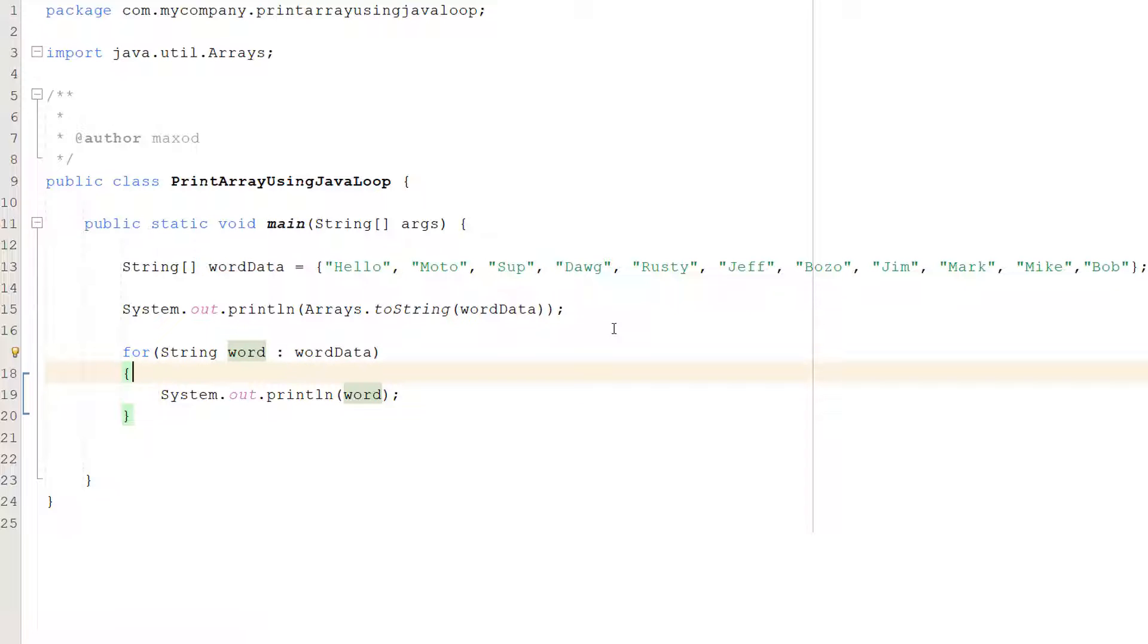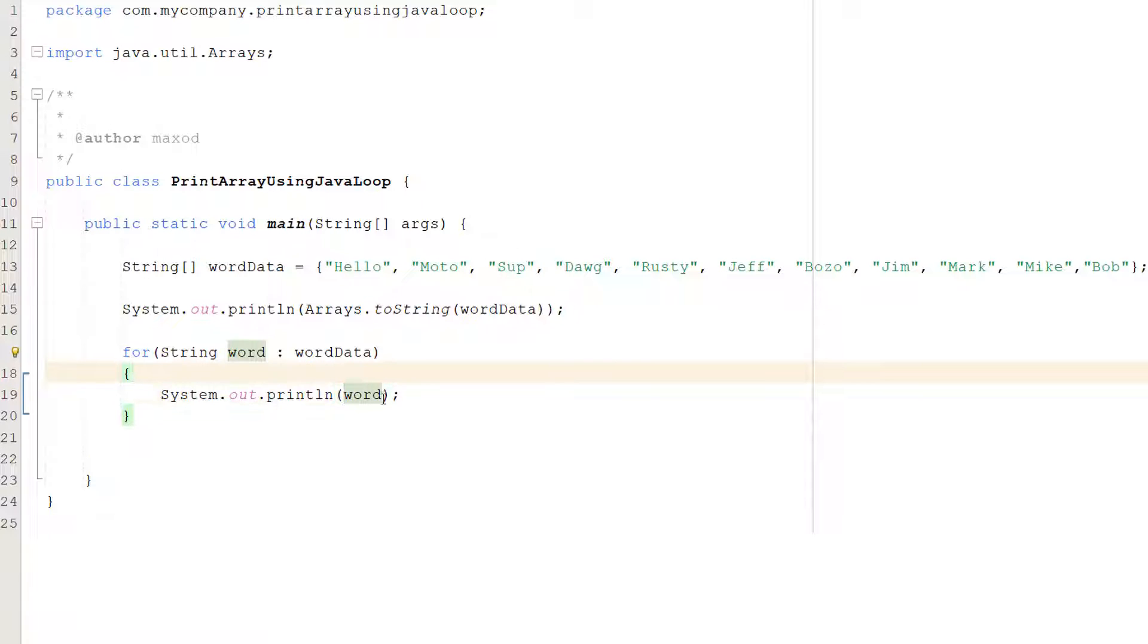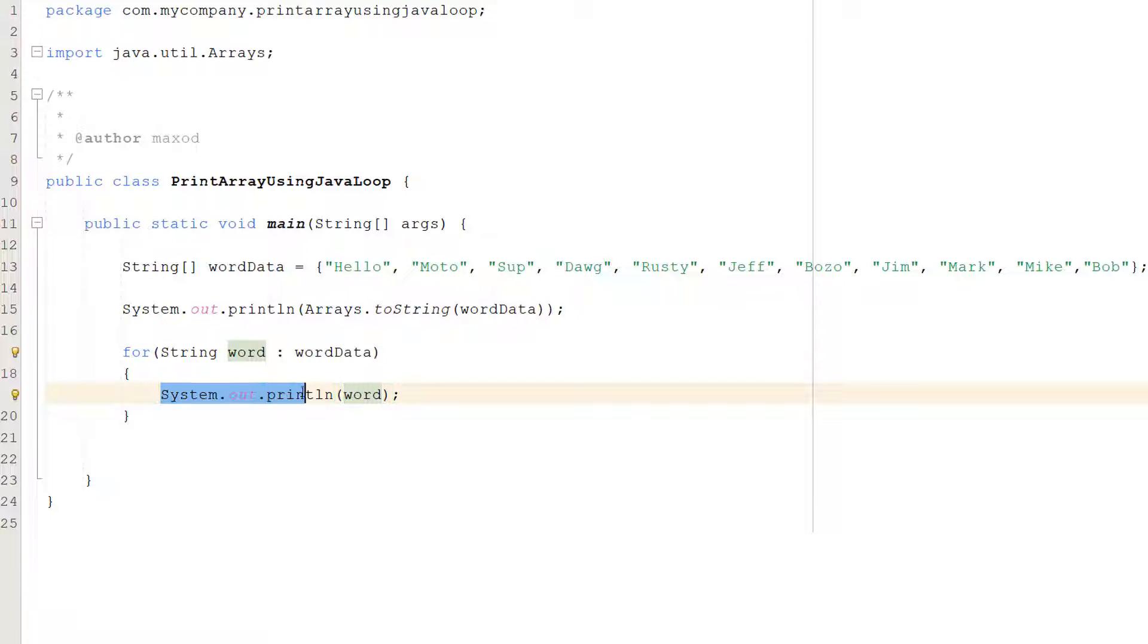We're literally looping through each element of this string array and we're using the word variable here which is called word to interact with the data that we're looping through for that particular iteration. And so we can do System.out.println word and I'll show you what this does.